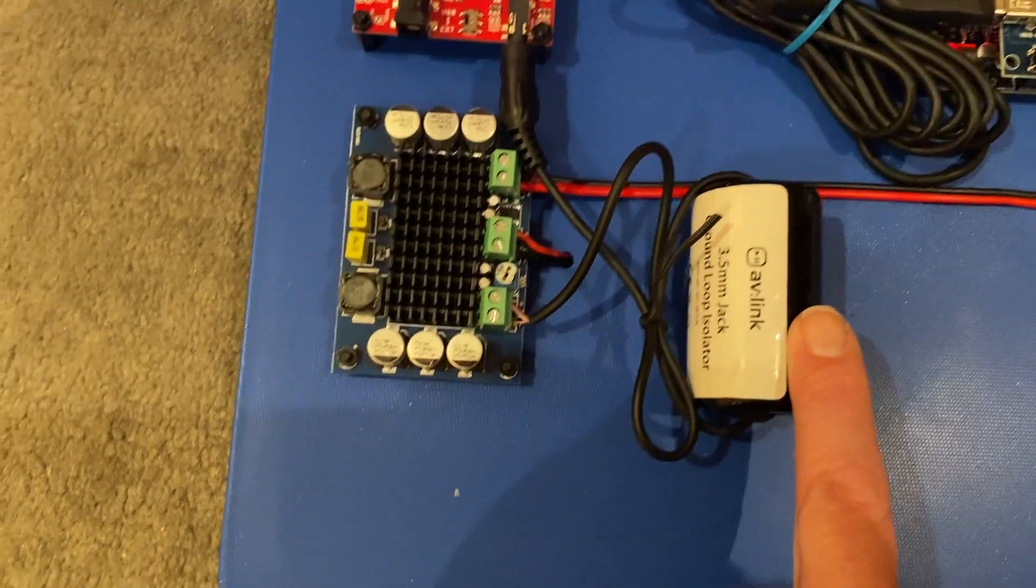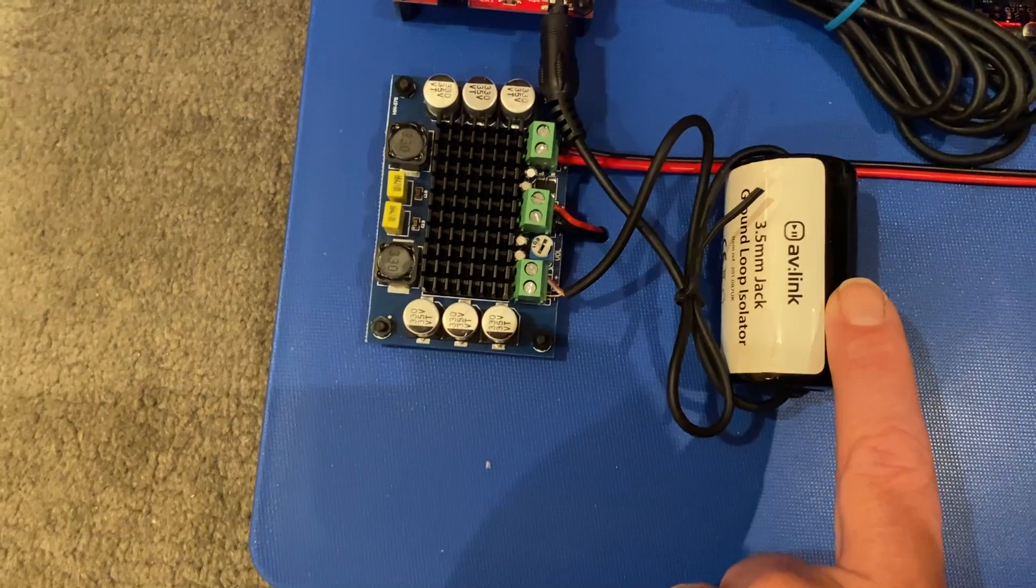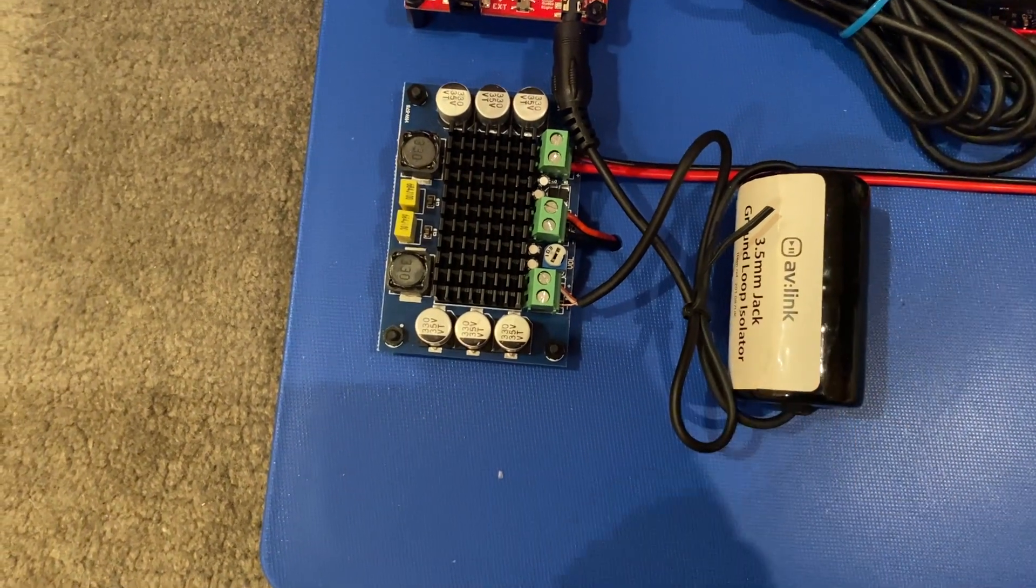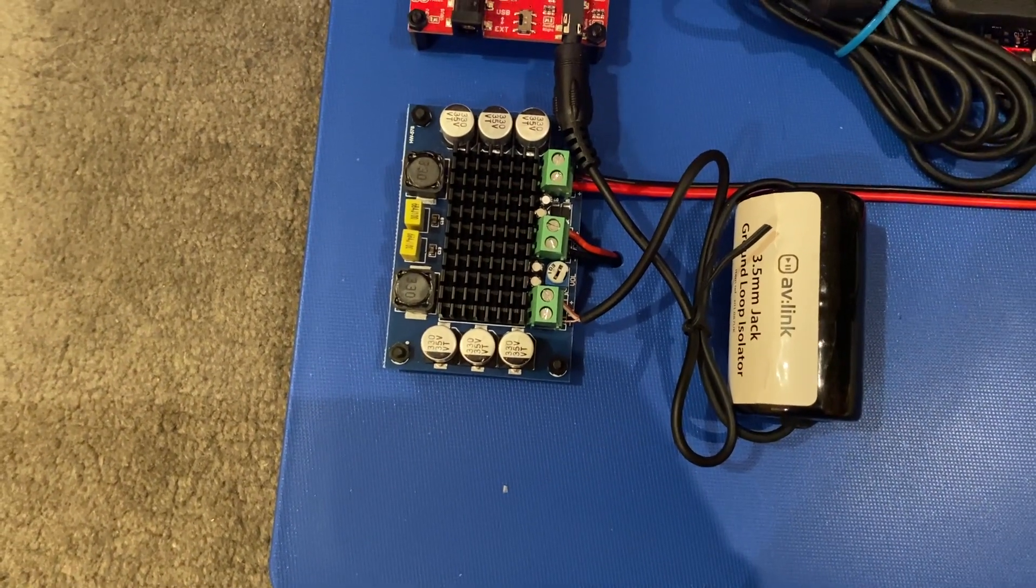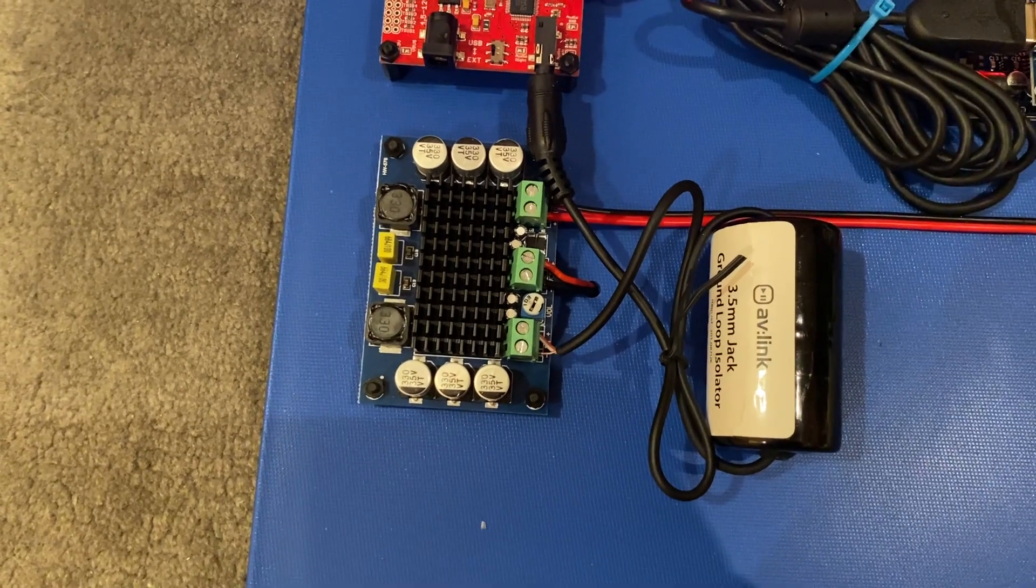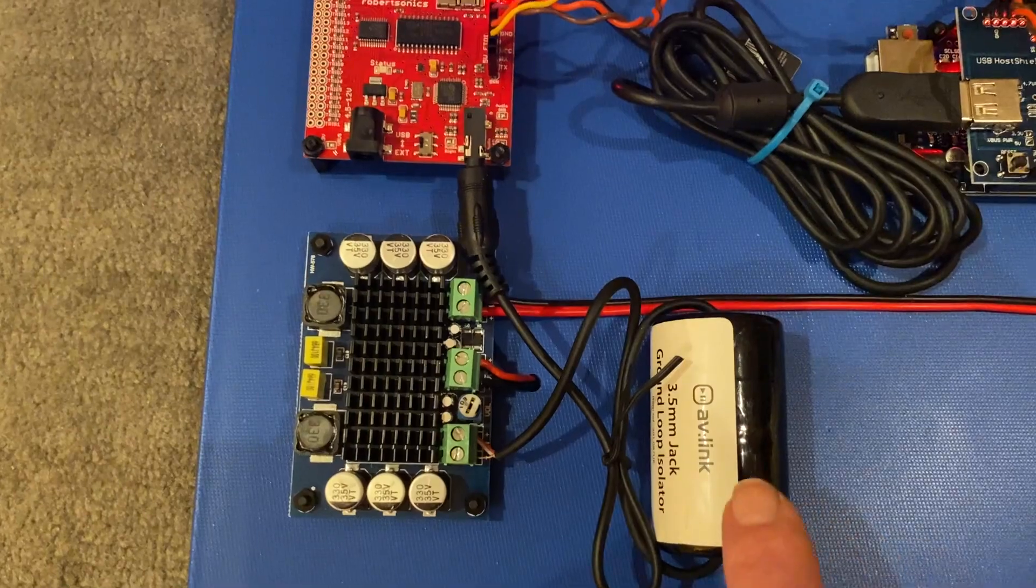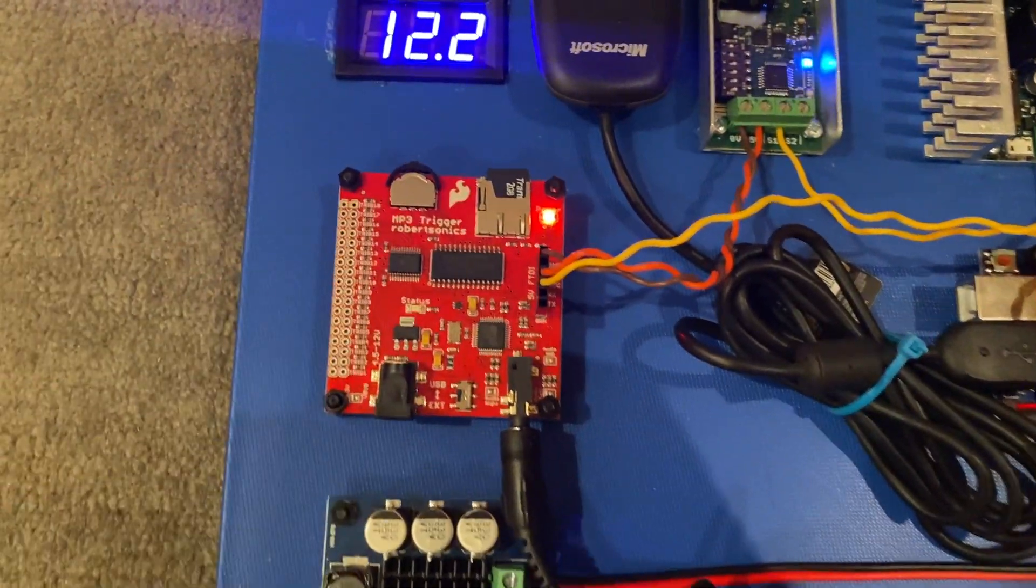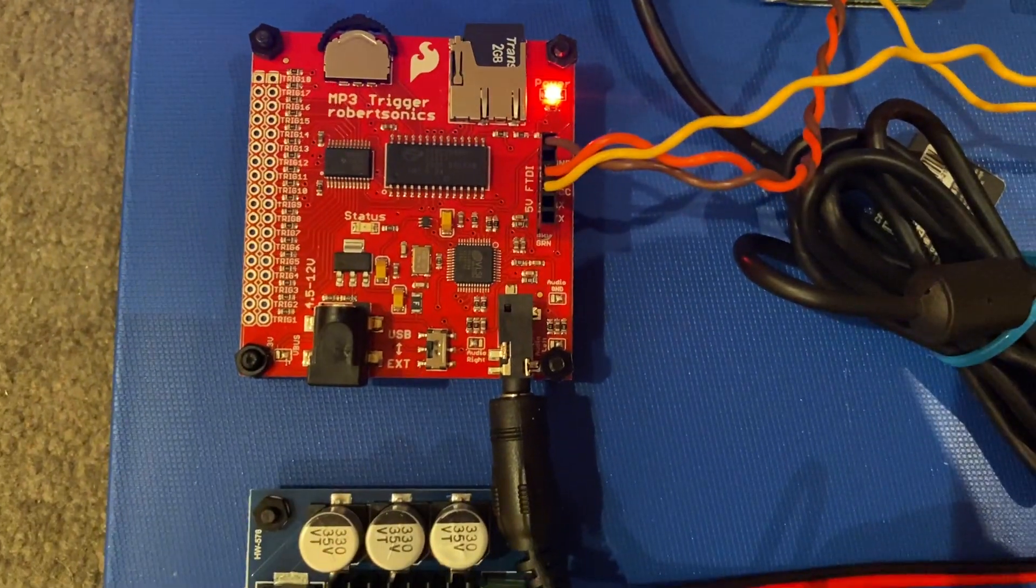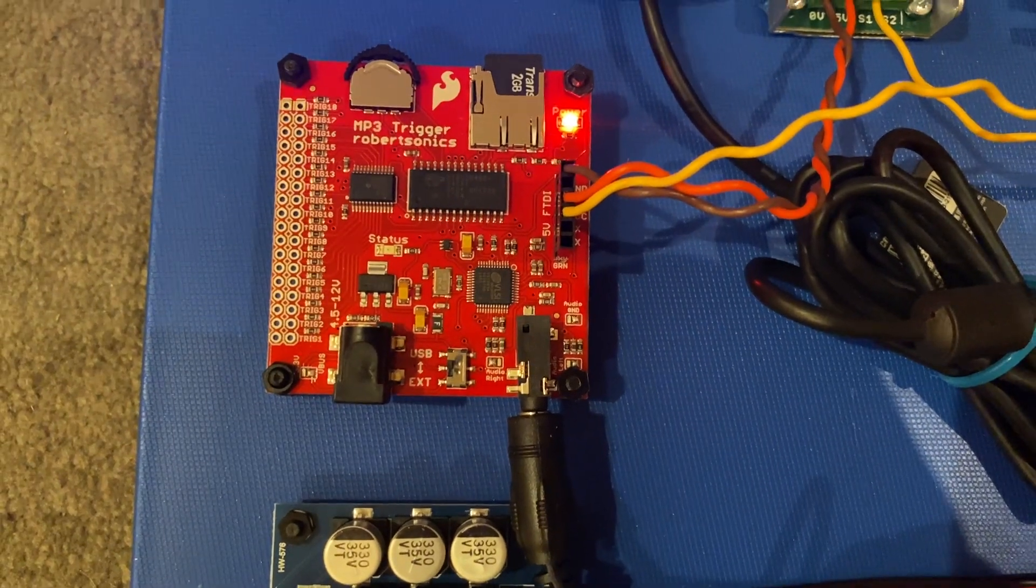The input to this is going through this thing here. This is an AV-Link ground loop isolator. I always recommend AV-Link. They are a very good quality ground loop isolator and that gets rid of any hiss or buzzing that electrical circuits sometimes pick up. The input to that comes from the output of the SparkFun MP3 trigger which is that thing just there.